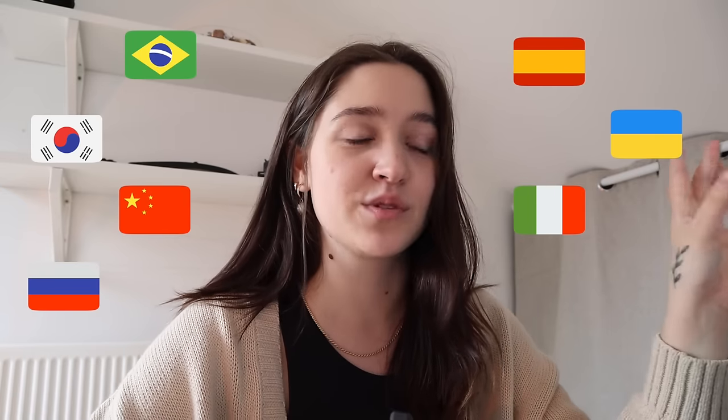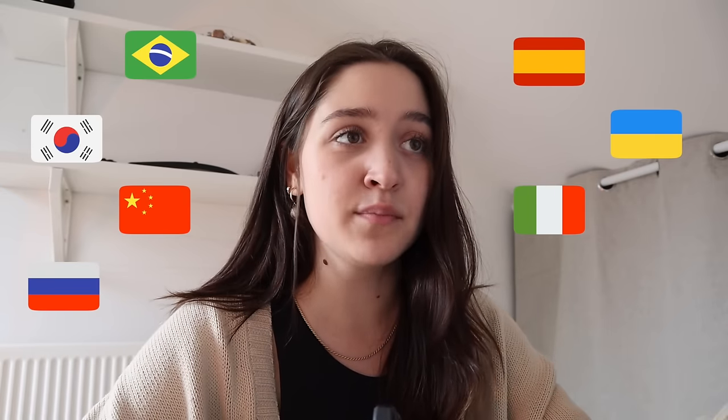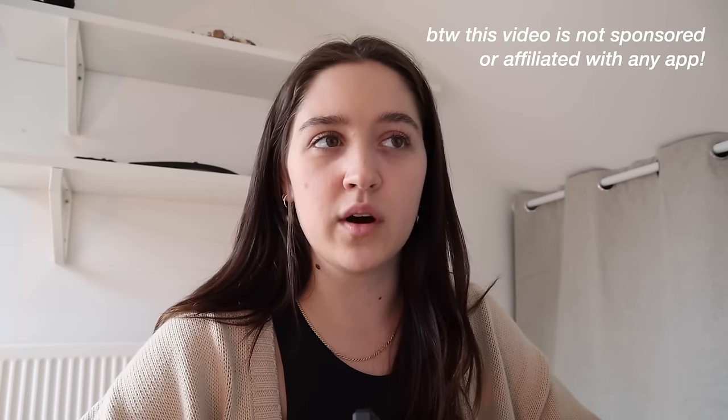Hello, welcome back to my channel. Today we're going to be ranking language apps because I have tried to learn over 10 languages and I feel like I have so much experience with so many of these apps. I'm trilingual — not a polyglot that speaks seven languages — but I am a beginner in so many languages because I go through phases, so I feel like I've tried out most of these apps pretty well.